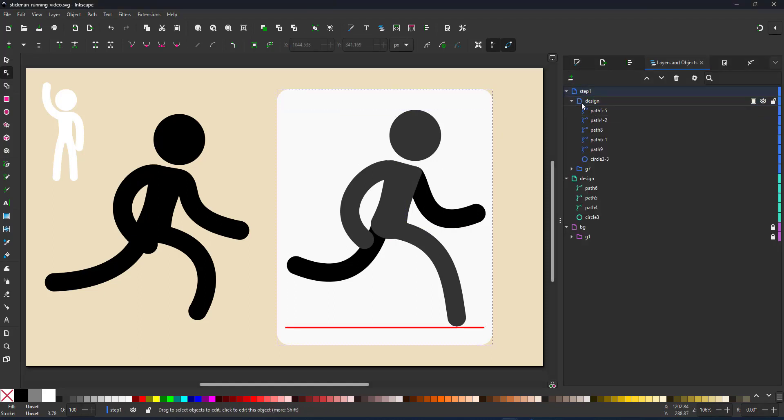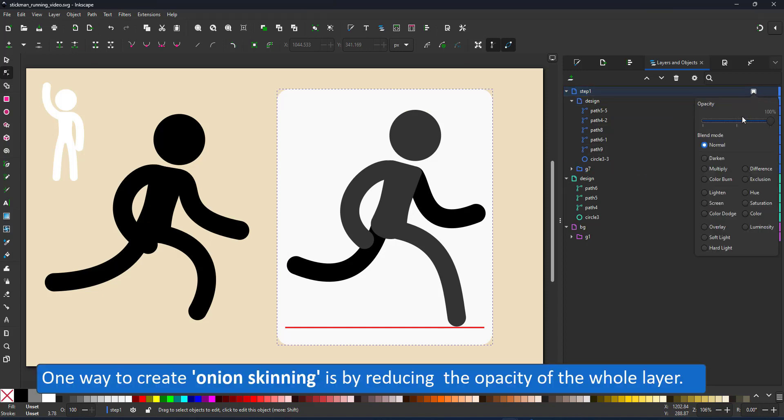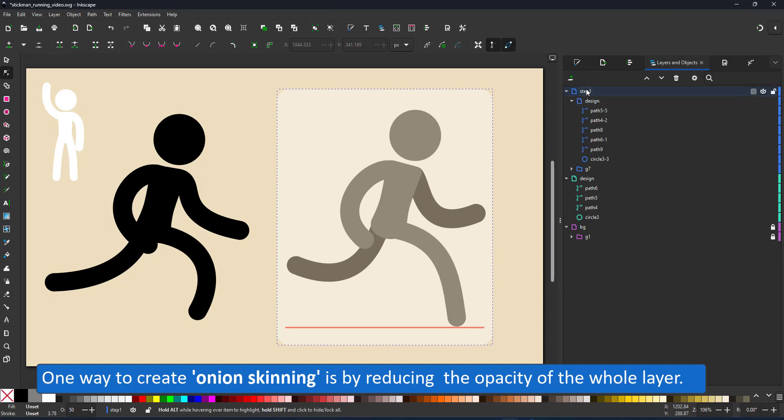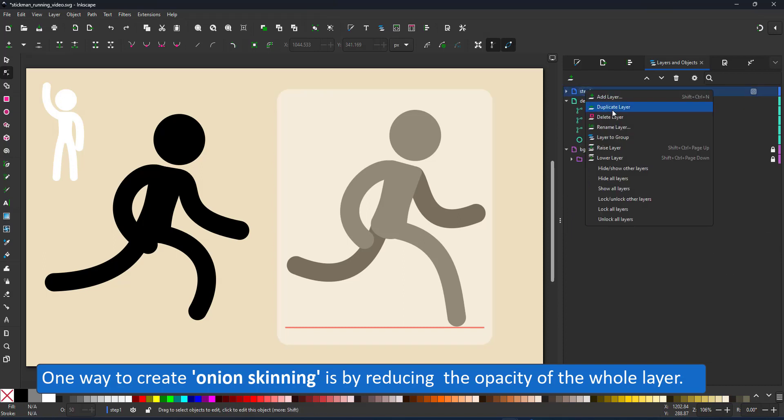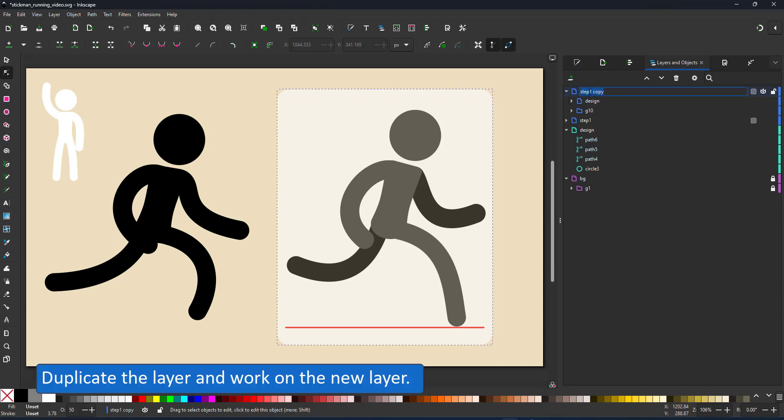In order to make it easier to animate my stickman I'm using what's called onion skinning where you see through the layers. So one way to do it is change the opacity of the whole layer. You can do that in the layer panel. I change the opacity of the whole layer background and character to 50 percent.